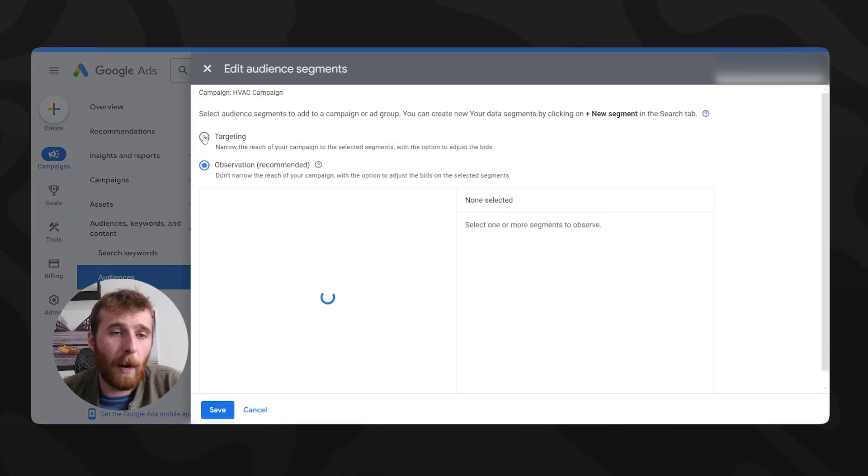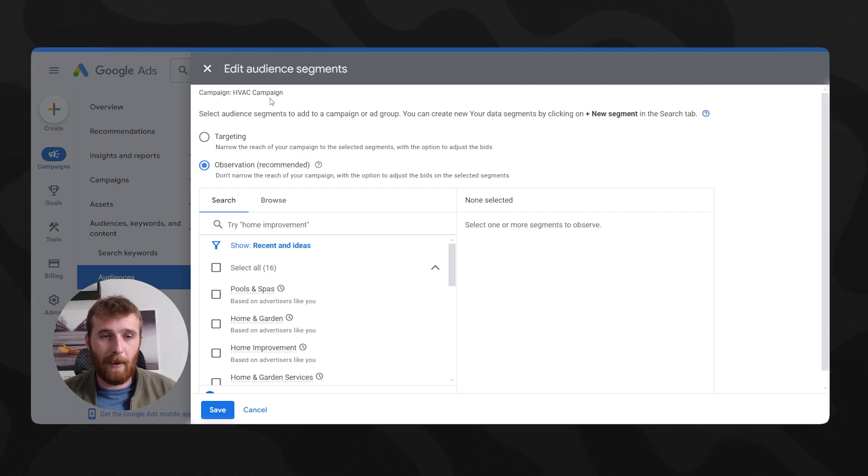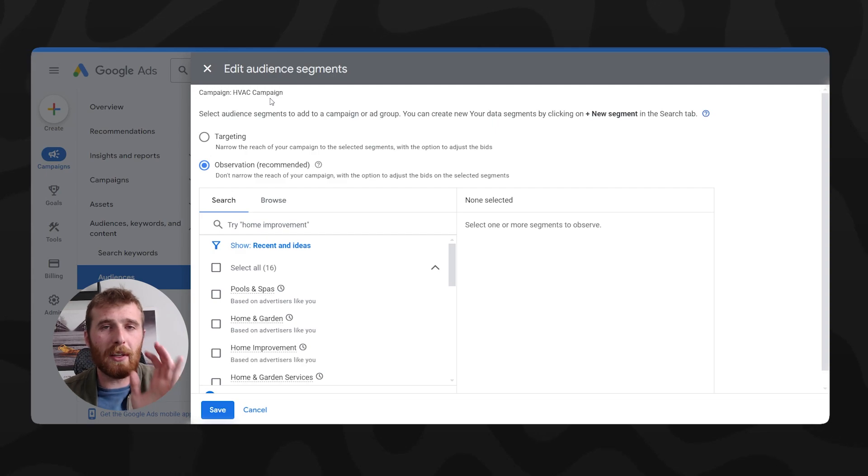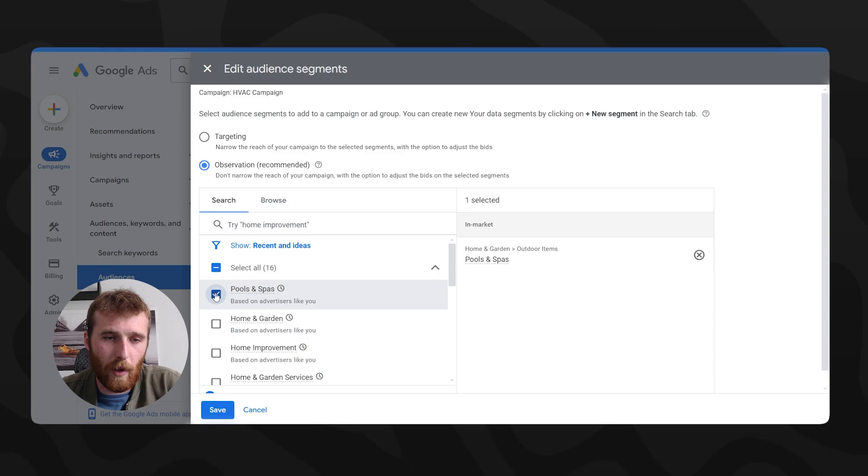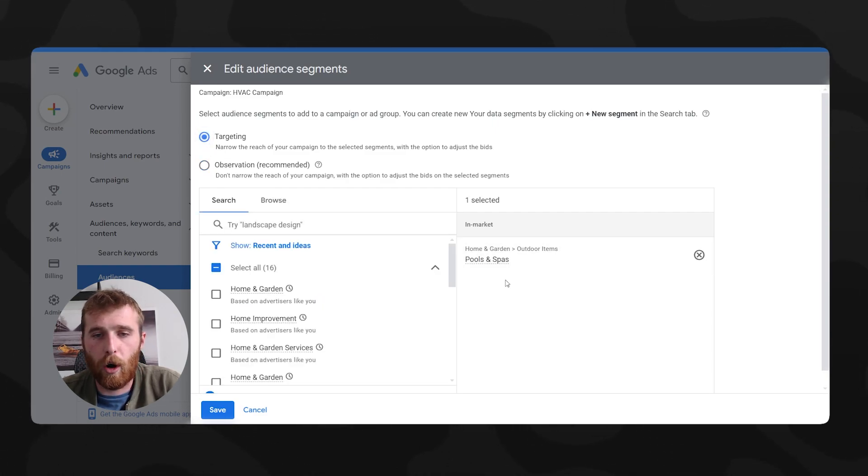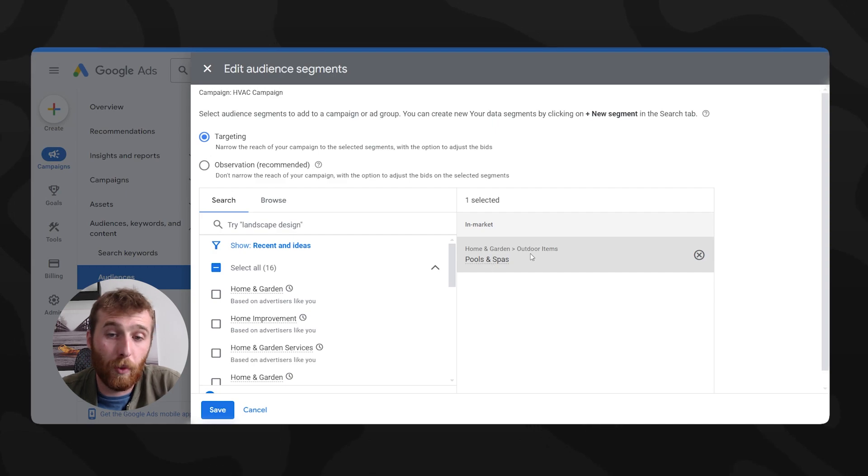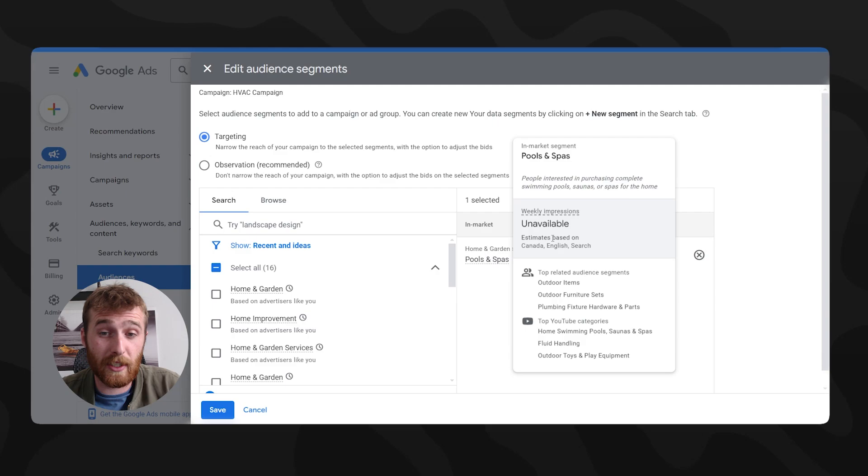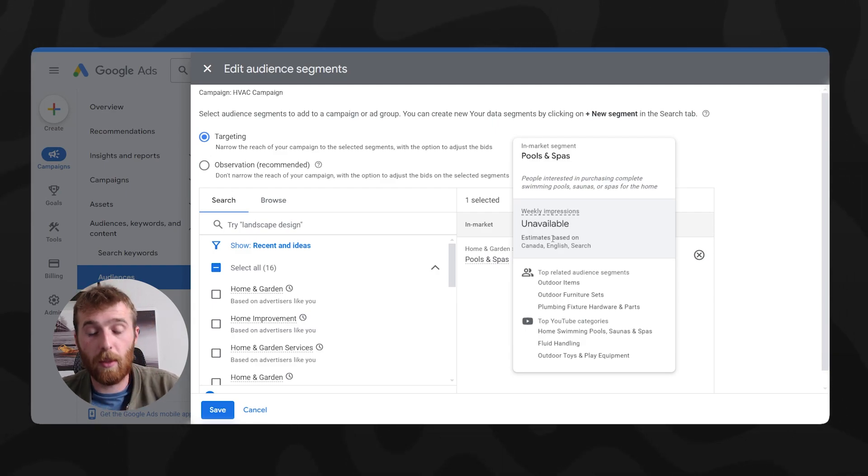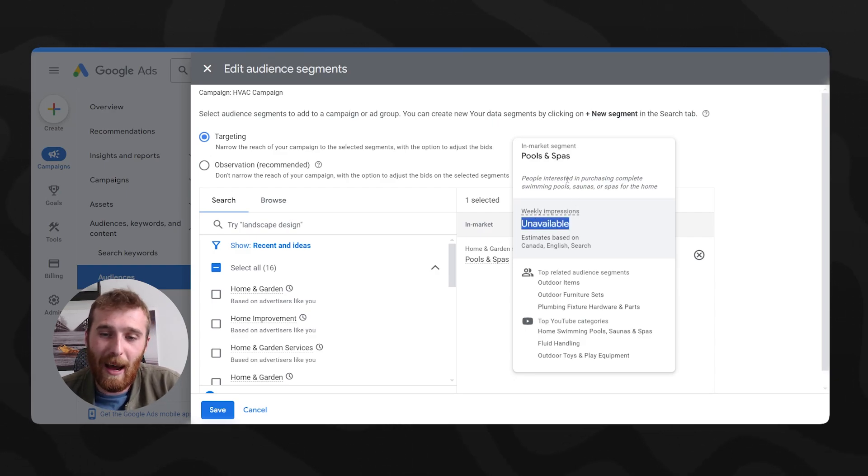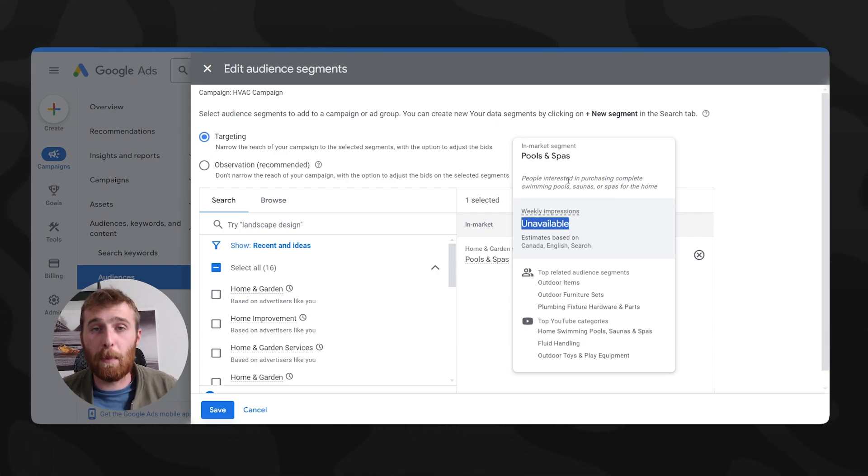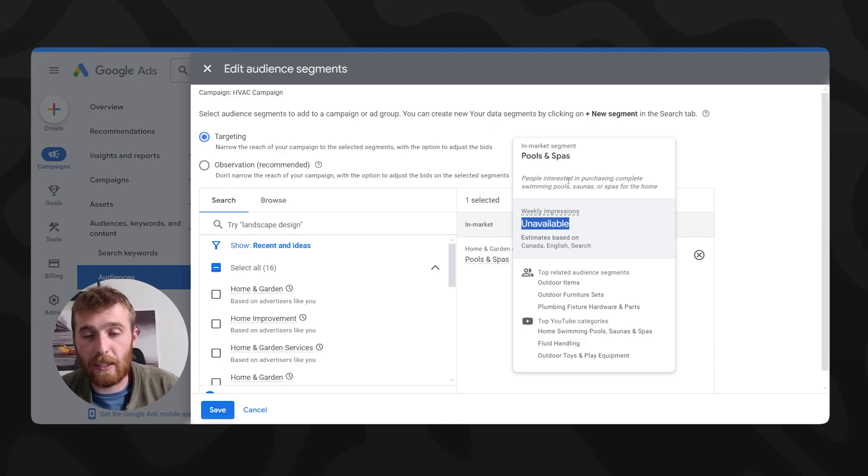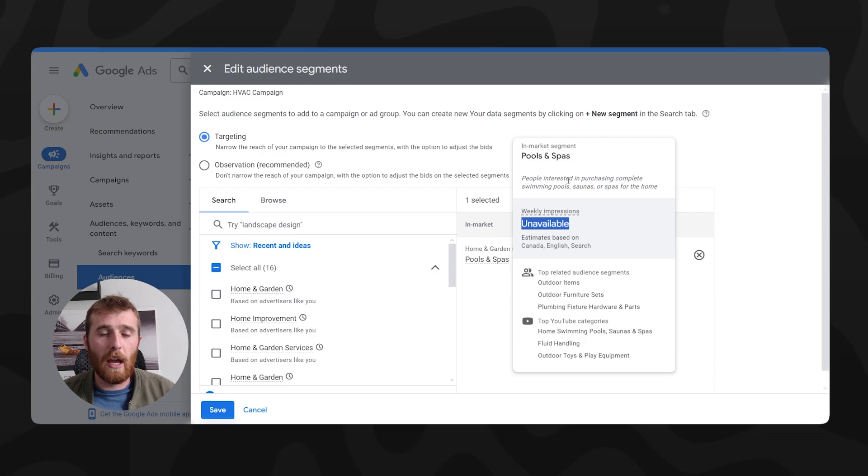And now you're going to be prompted with two options, targeting and observation mode. These two things are very important. Targeting is very simple to understand. When you put this into targeting mode, you will only target the actual audiences you have selected. So if I hit pools and spas, and then I flip it over to targeting mode, we are only going to target people in pools and spas. Now that might sound like a fantastic idea. The issue is, we don't know how many people are in this audience segment. The reason being is Google is kind of iffy with the actual impressions and everything around that. That being said, what I see a lot of people do is they'll set it to targeting, there's not enough people in the audience, they'll get no clicks, and then they'll get upset and never use Google ads again.